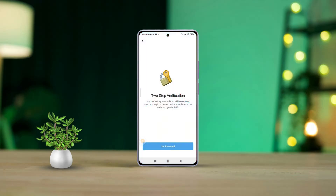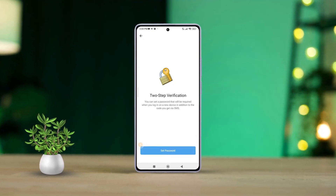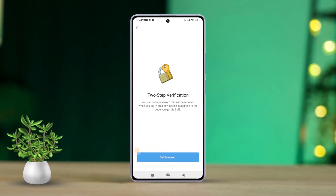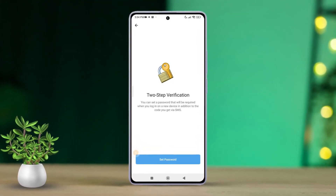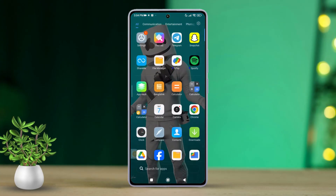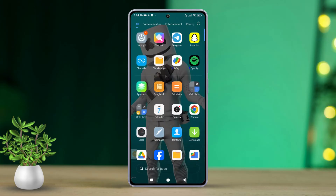Hey there! Are you worried about your Telegram account's privacy and want to set up two-step verification but aren't quite sure how? No problem at all! In this video, we'll guide you through each step to enable the two-step verification on your Telegram account. This extra layer of security will help you keep your account safe from unauthorized access.